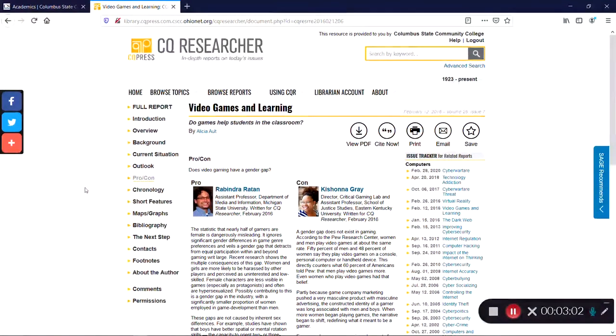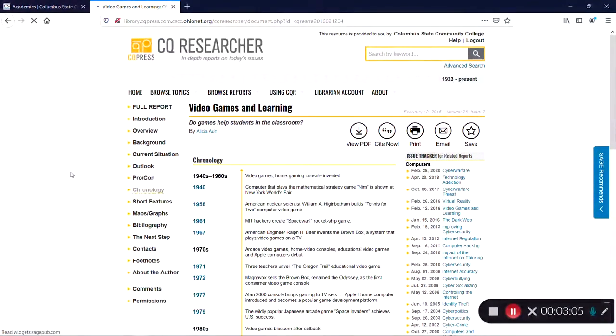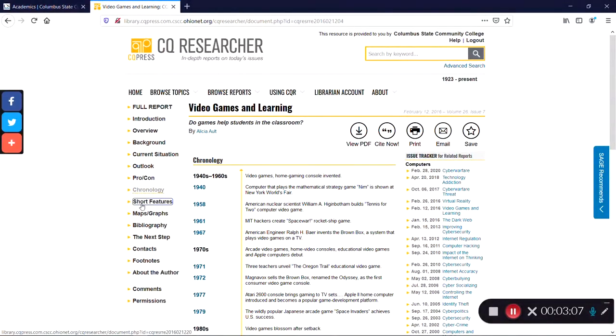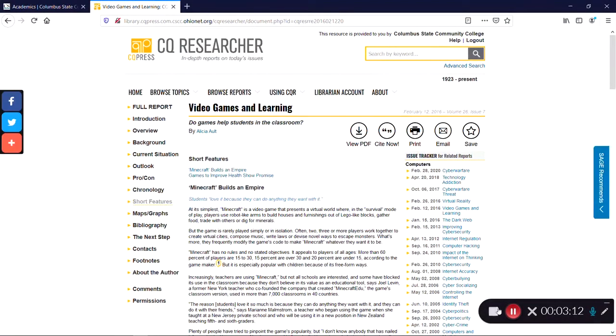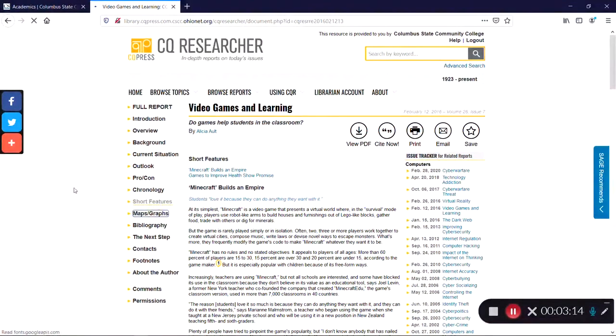The rest of the sections of the report include a chronology or timeline of events, short features about topics of interest, and maps and graphs to help visualize data.